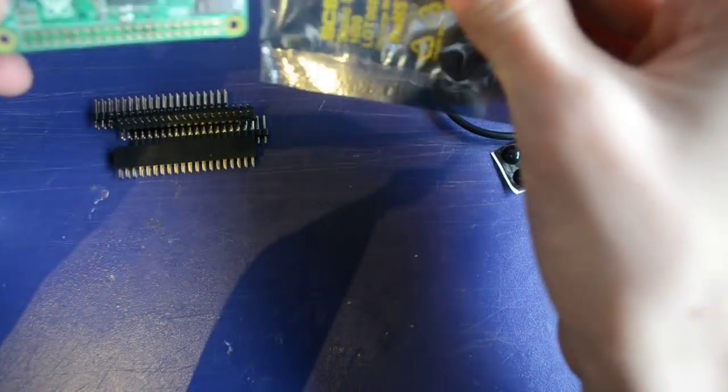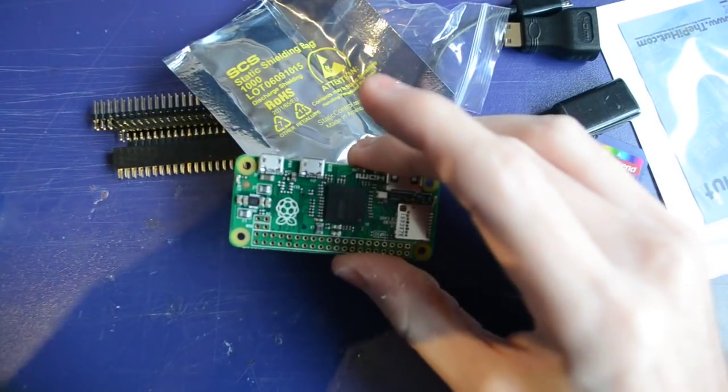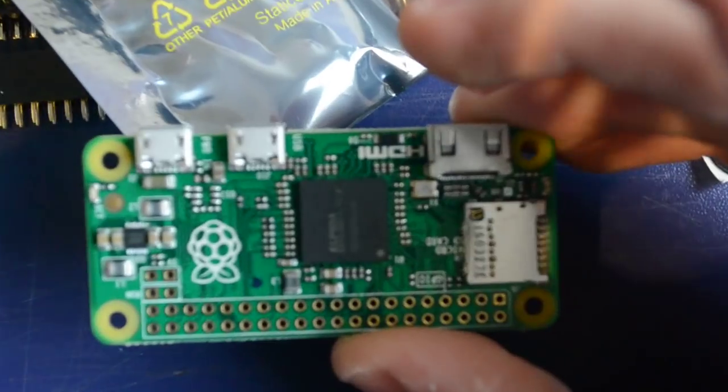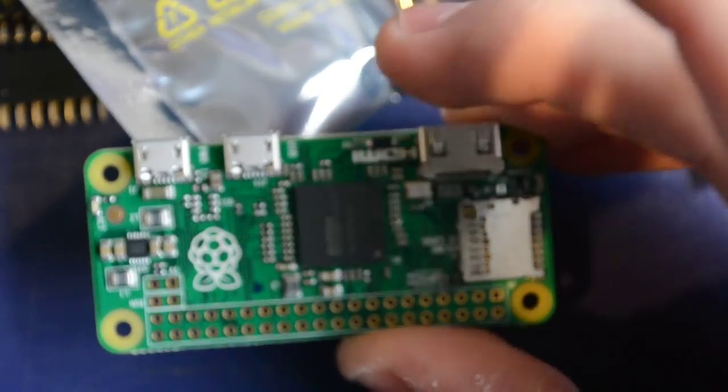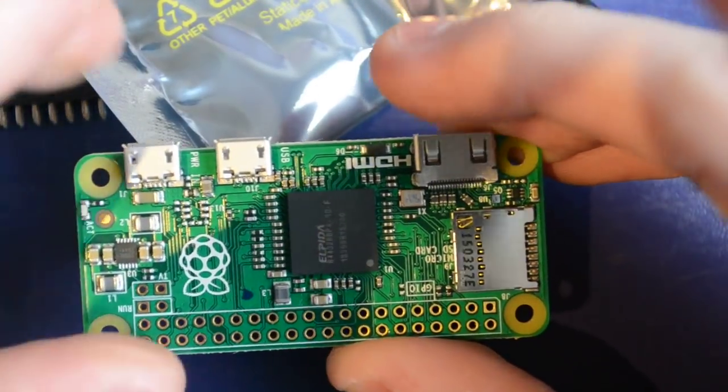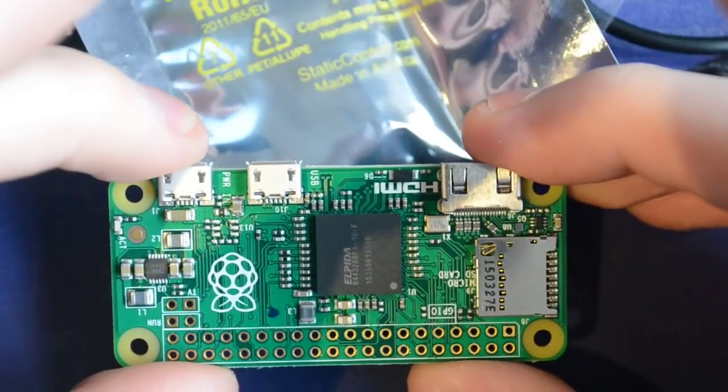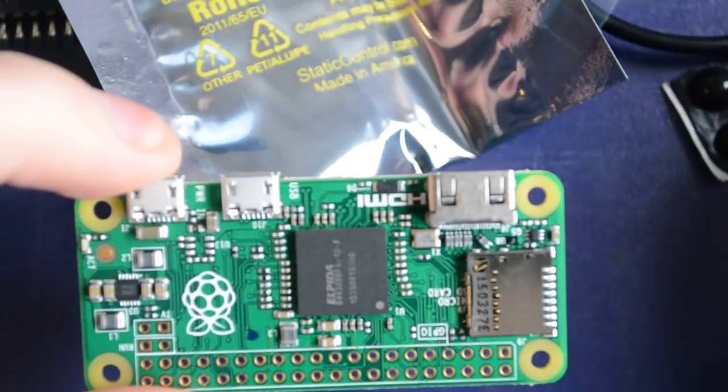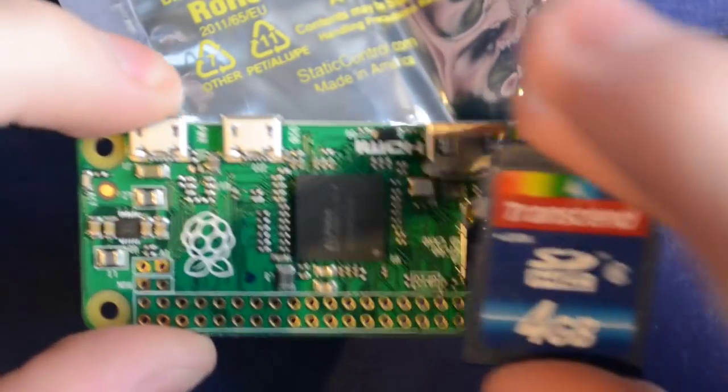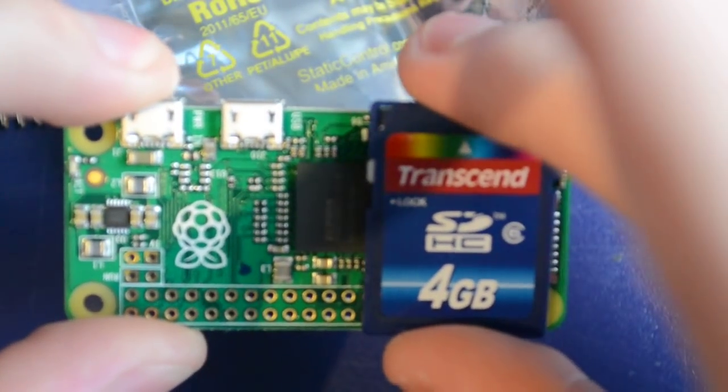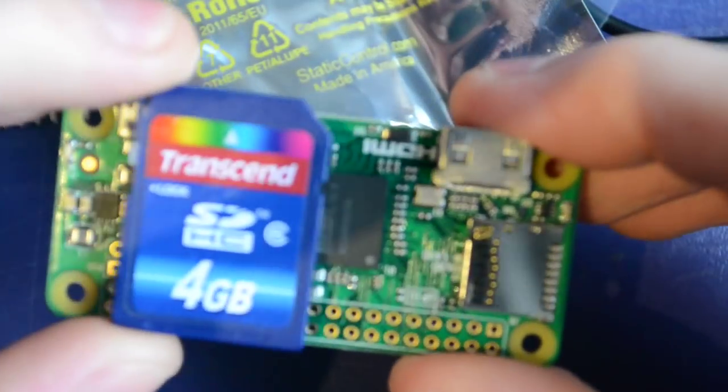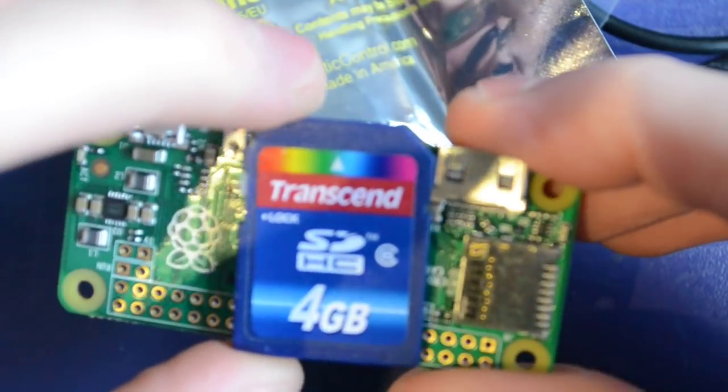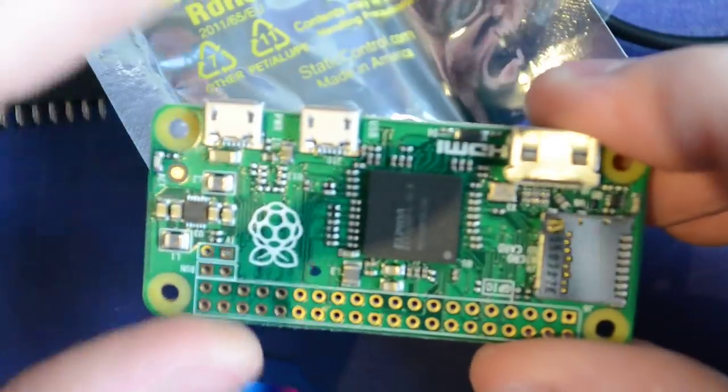Okay. So you can see how tiny this thing is. It's actually ridiculous. That's next to the normal sized SD card. So it's like three SD cards in size.